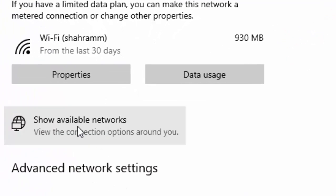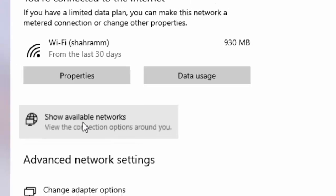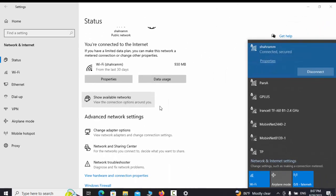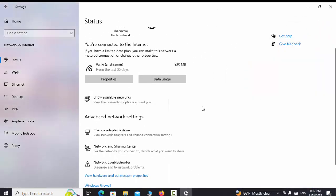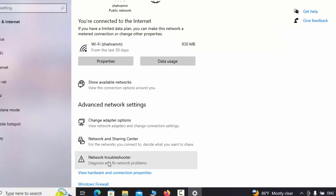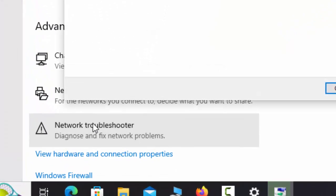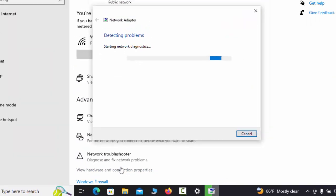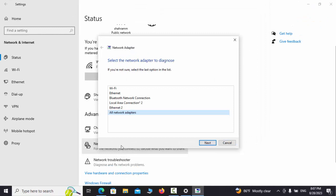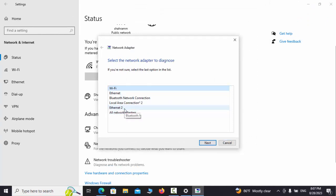The Show Available Networks option shows the list of available networks around us. The Network Troubleshooter option, when there is a problem in our connection, I click this option to easily detect and fix the problem, especially if it's an unrecognized problem.